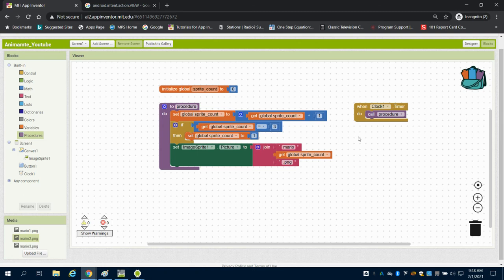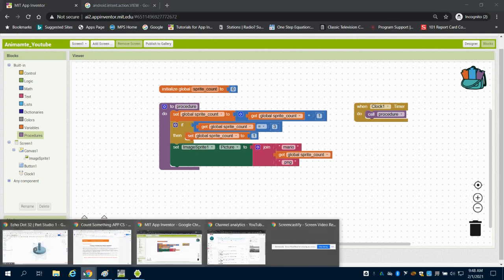In the next video, I'm going to show you how to control that animation with separate buttons instead of just relying solely on the clock.